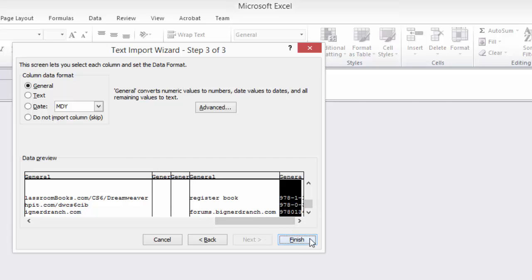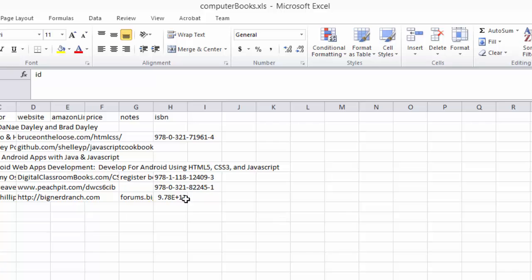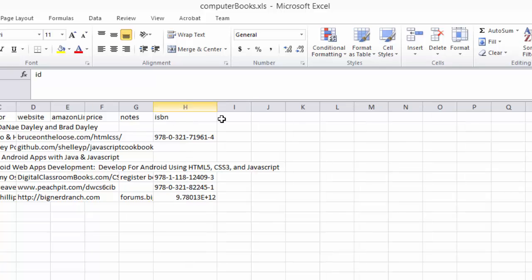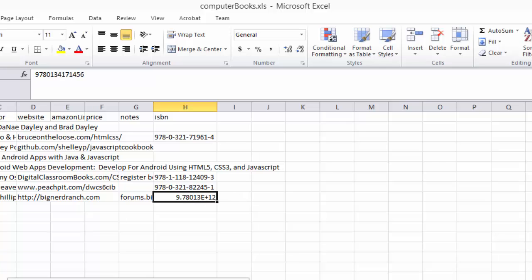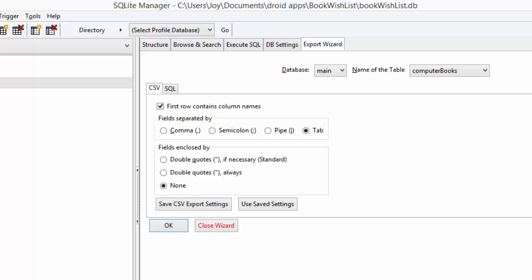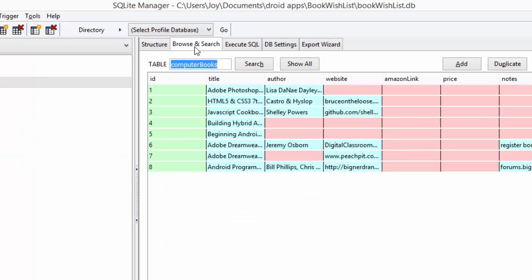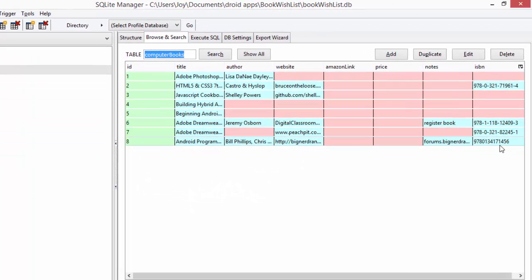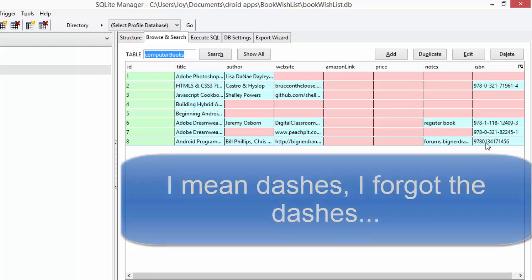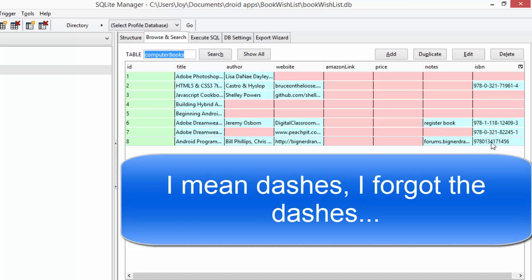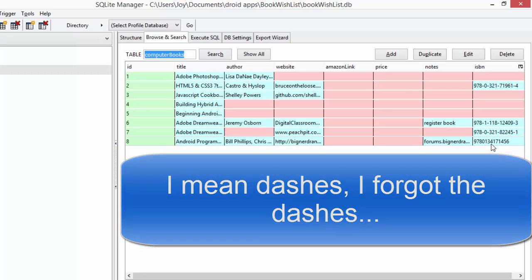This one value turned into a scientific notation value. If you go back into SQL manager and look at the value, I did not put tabs in there. So I'm going to have to change that manually.